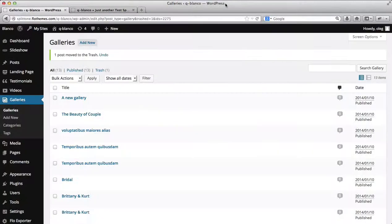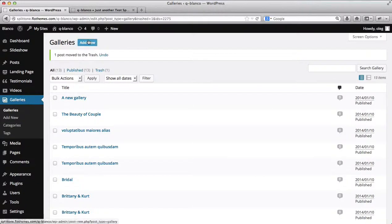First of all, what you'll need to do is go to the back end of your website, go to Galleries, and click on Add New.